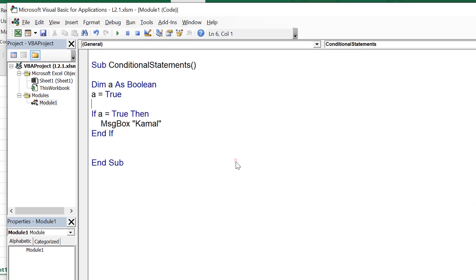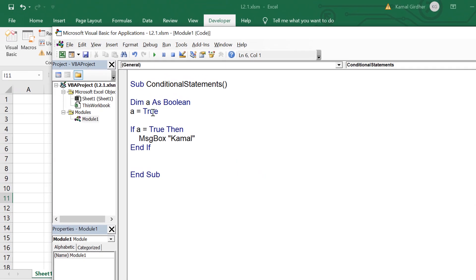If I make a as false, you see that if I run the code I do not see any message box because the condition fails and therefore whatever inside the condition is not executing.